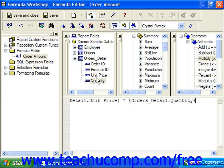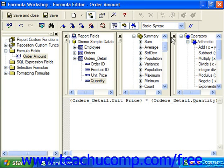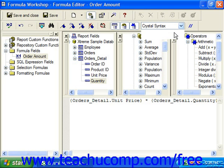Note that you can change which syntax you prefer using the syntax dropdown at the right side of the expression editor toolbar. By default it displays the more commonly used crystal syntax choice, but you can also choose basic syntax if you prefer. Selecting the basic syntax option places the required formula equals variable into the formula text window, but you would have to choose it before creating the formula.